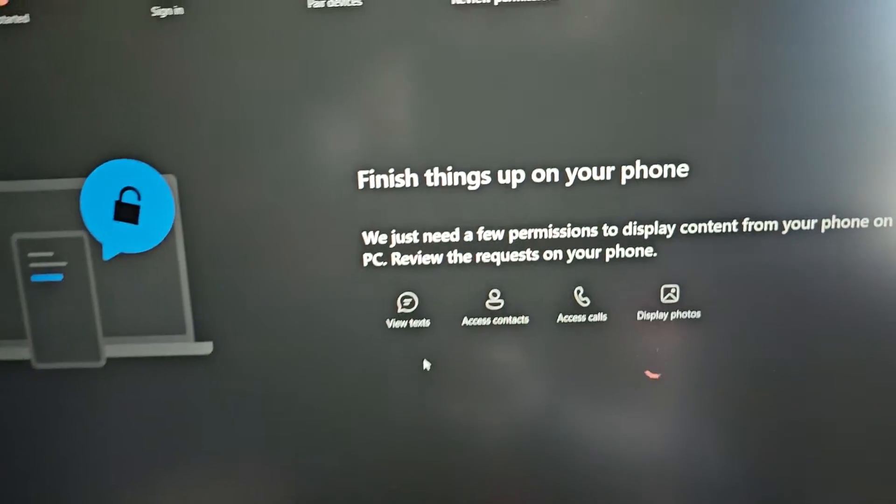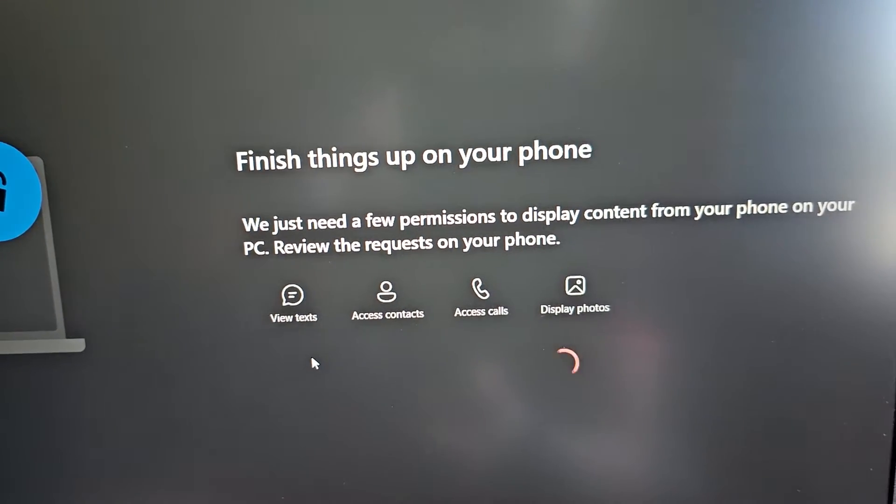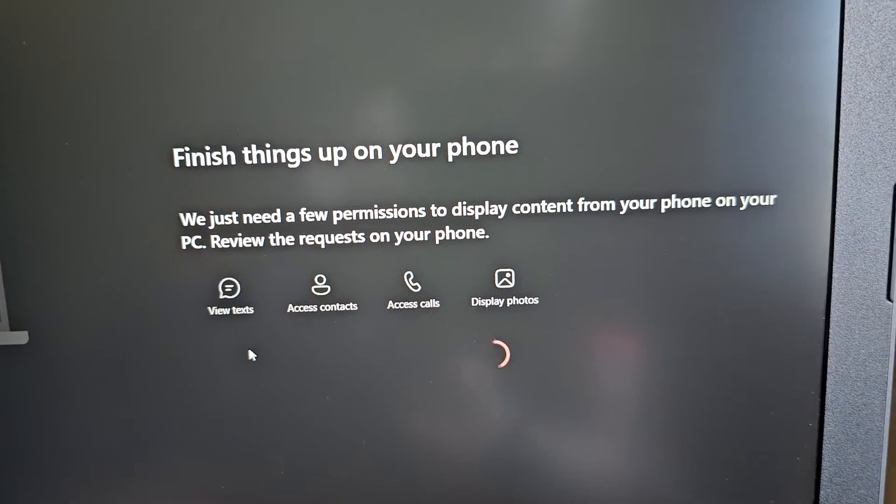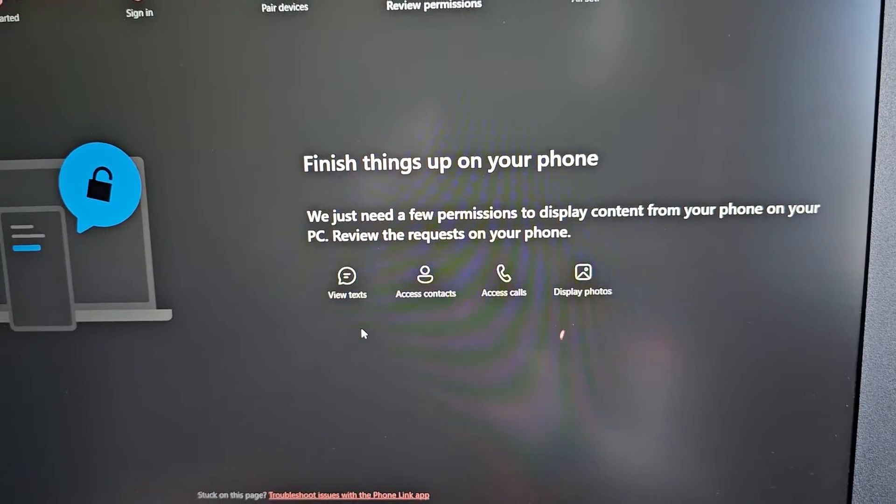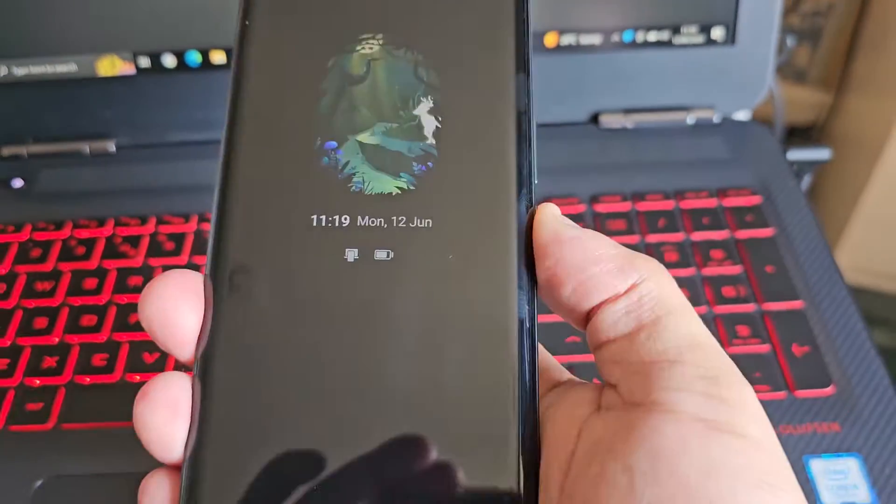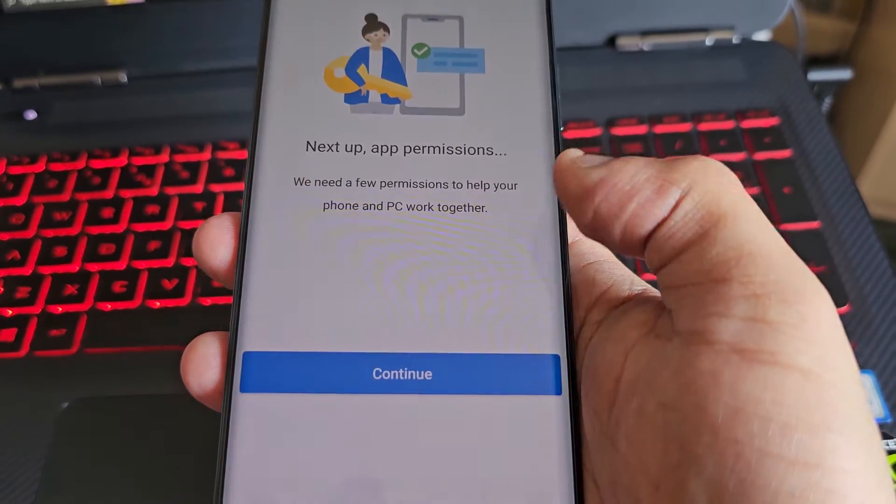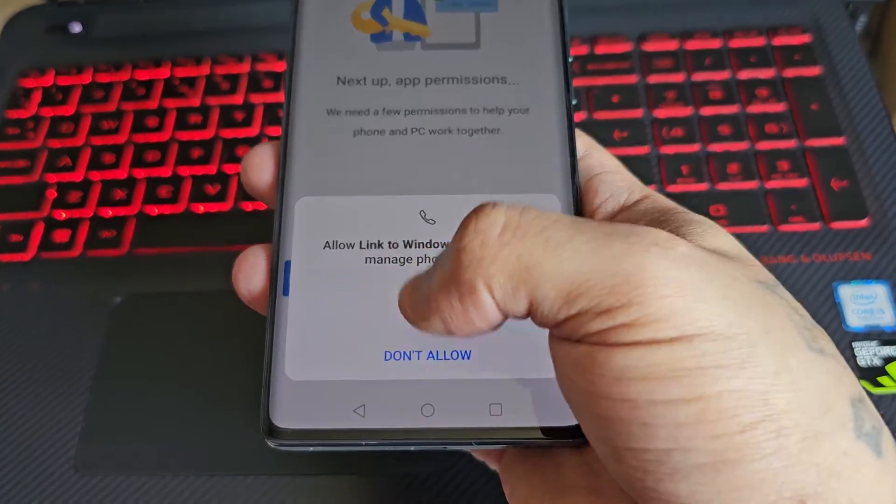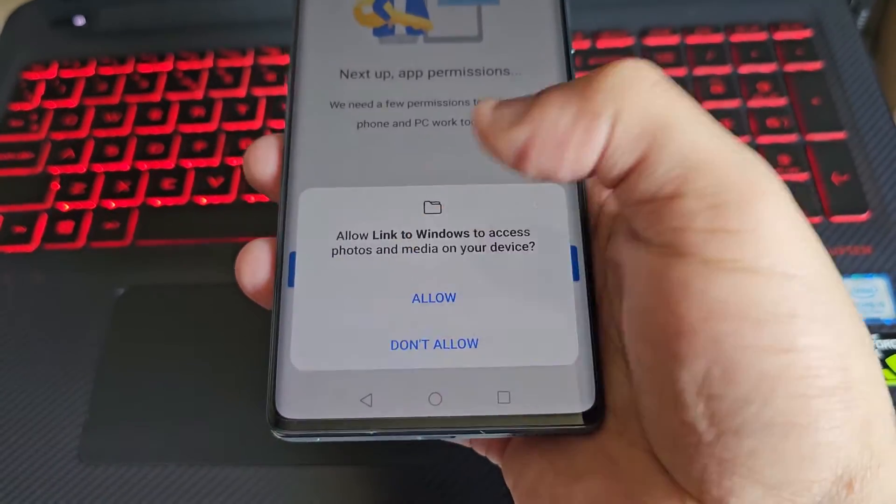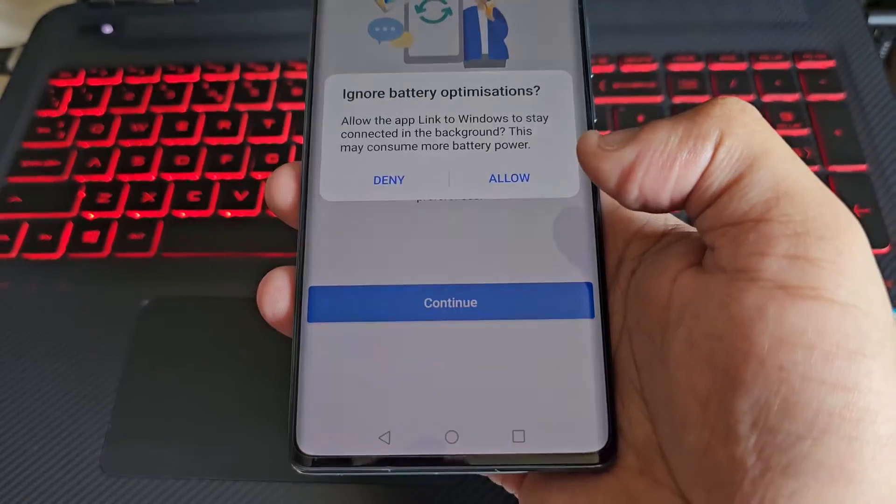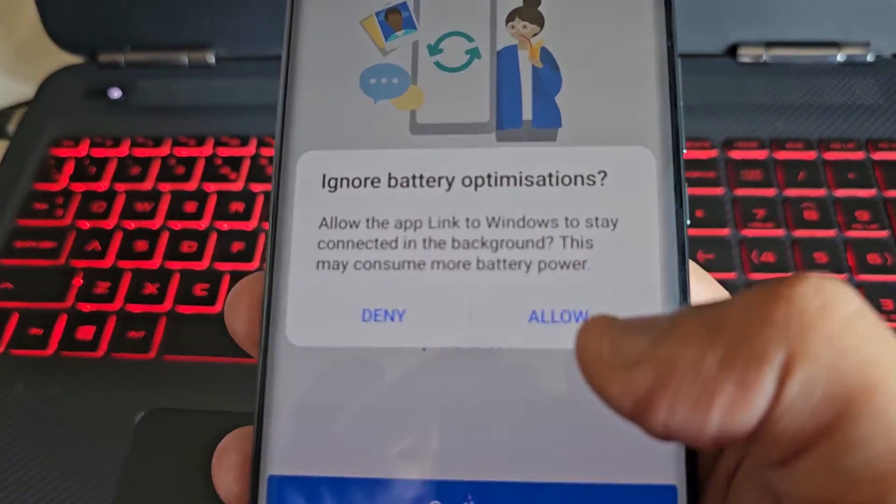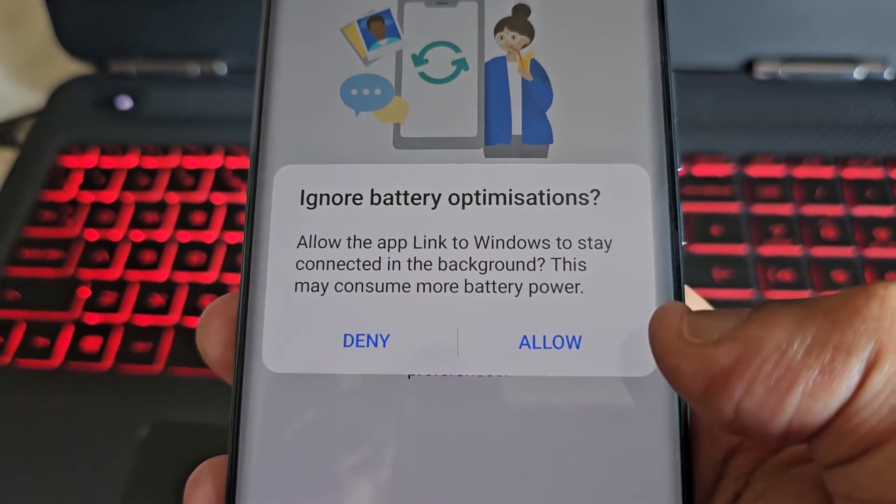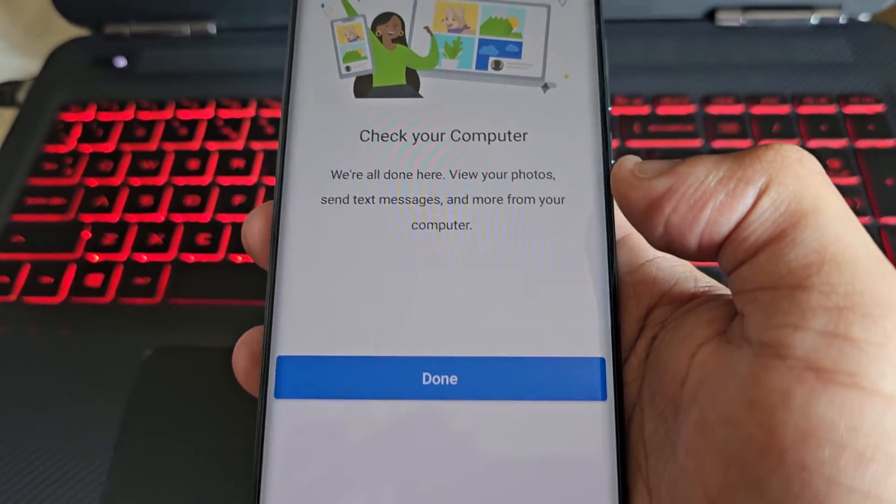Then on the PC it will say finish things up on your phone. We just need a few permissions to display content from your phone on your PC. Review the request on your phone. So go ahead and hit Continue, hit Allow, Allow, Allow, and then hit Continue again. Then here where it says ignore battery optimizations, just go ahead and allow.